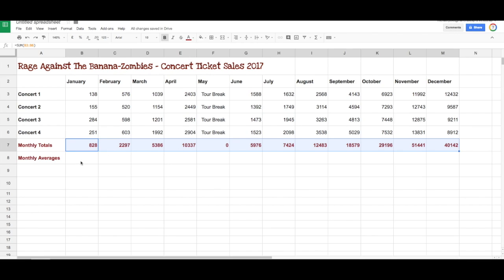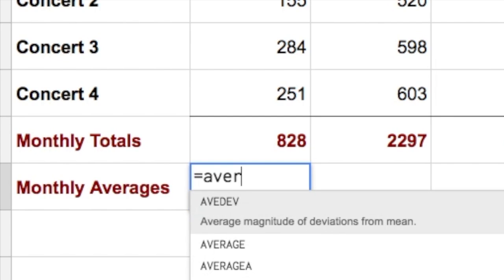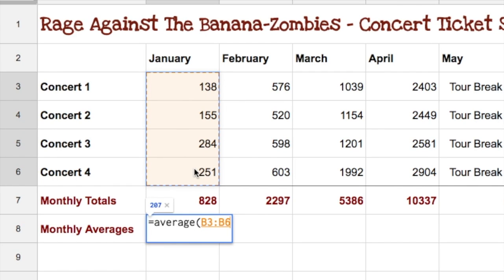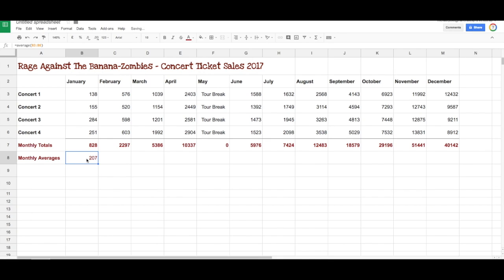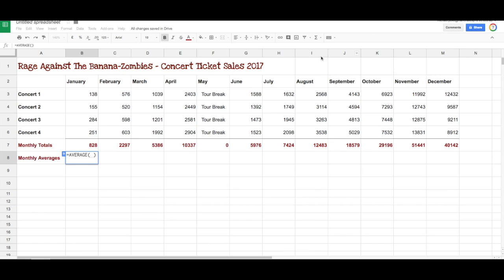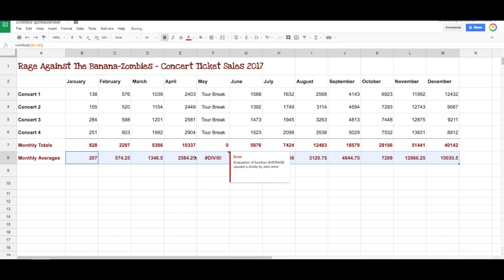We also want to get averages. They wanted to know what the average number of ticket sales were for each month, so we do the same thing — equals average. Remember, equals tells the computer that we're writing a formula. We go average, open bracket, select those cells, close bracket, and hit Enter. We could have done that simply by going up to Functions and choosing Average instead of Sum, and again it asks us to select the cells. We drag that right across to the end, and there are our averages.